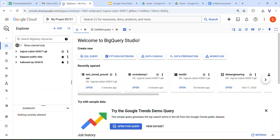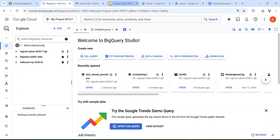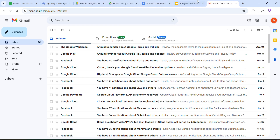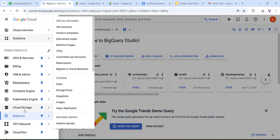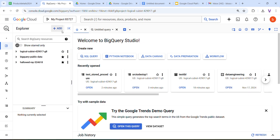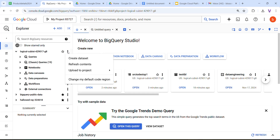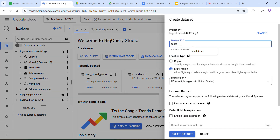Now we are going to open the Google BigQuery console. This is my BigQuery console — GCP console — and I am going to open BigQuery. I am going to click my project and first I am going to create a dataset from scratch. I'll call it test dataset.